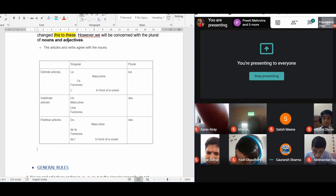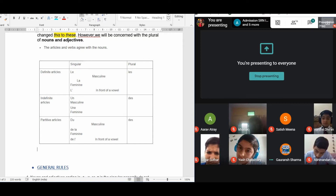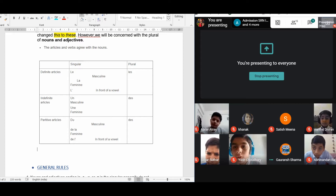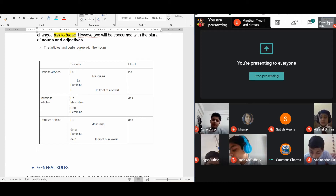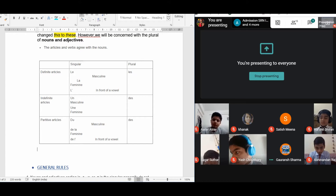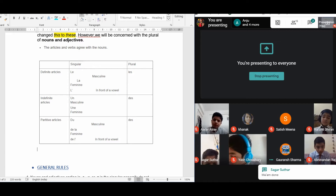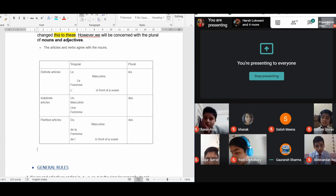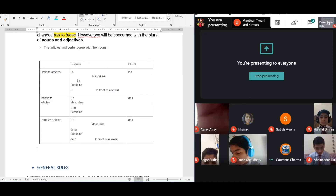For definite articles: LE is for masculine singular, LA is for feminine singular, L'apostrophe is used before a vowel — all these change into the plural form LES. For indefinite articles: UN is for masculine singular, UNE is for feminine singular — both change into the plural form DES.